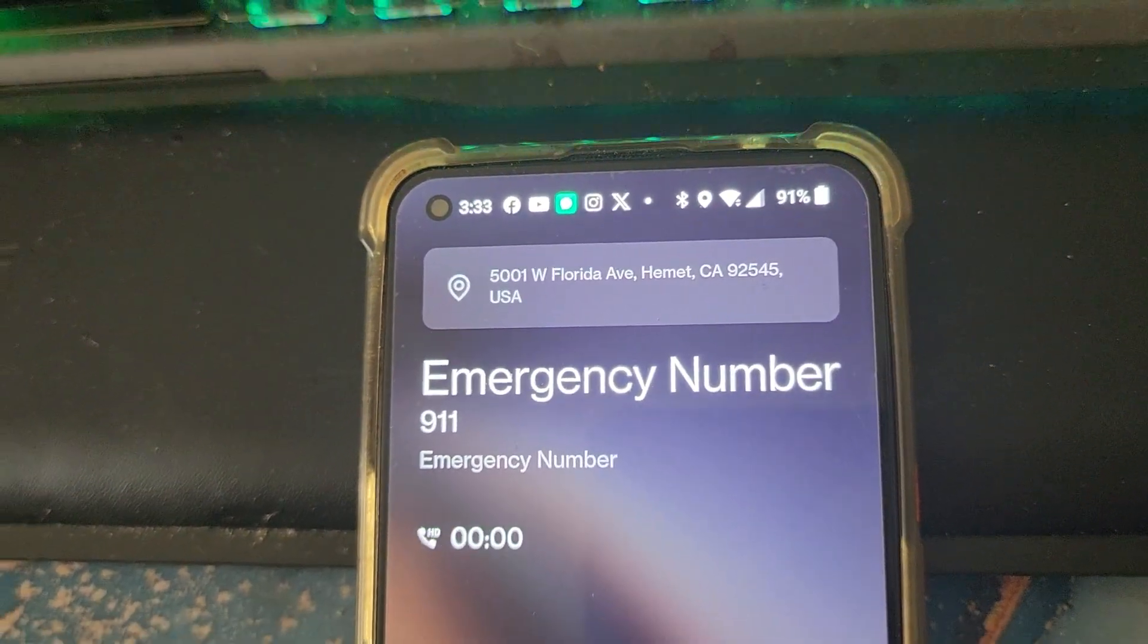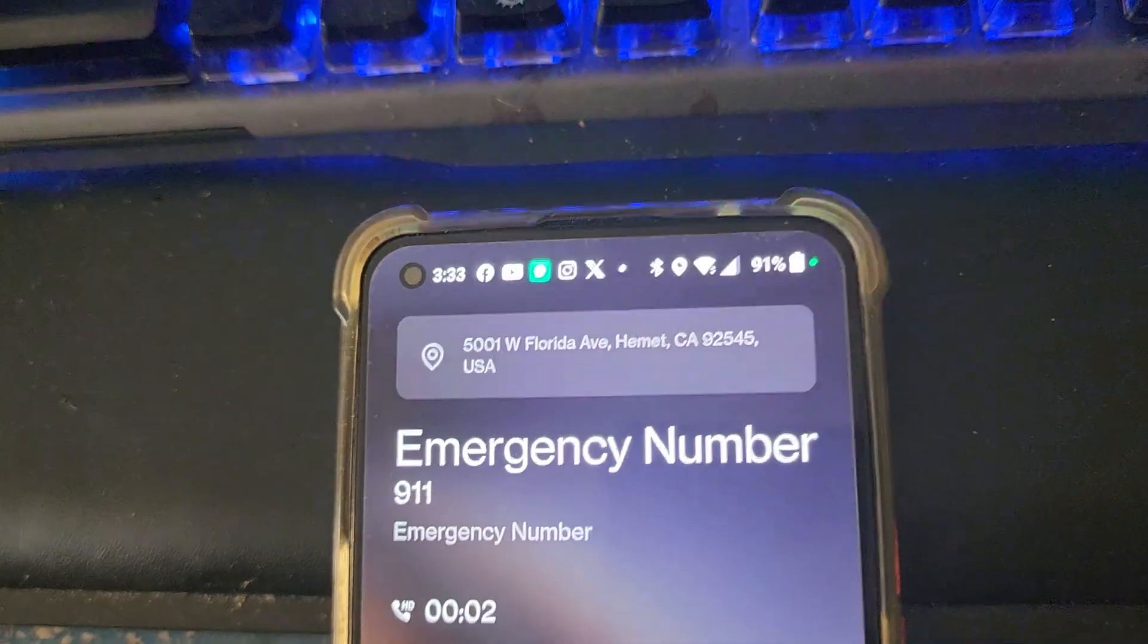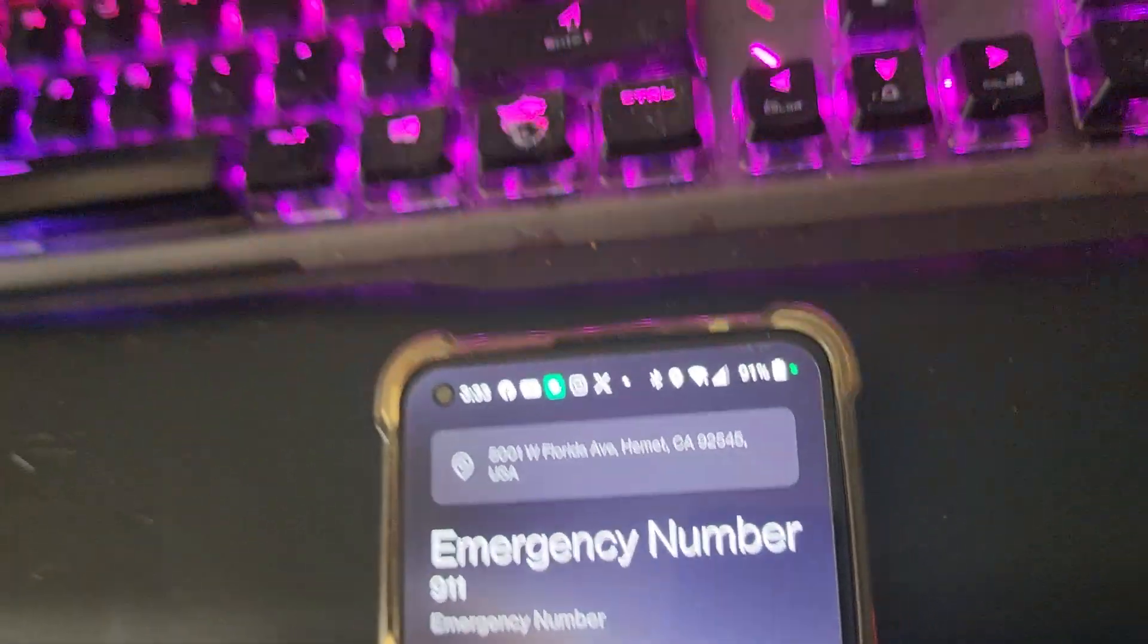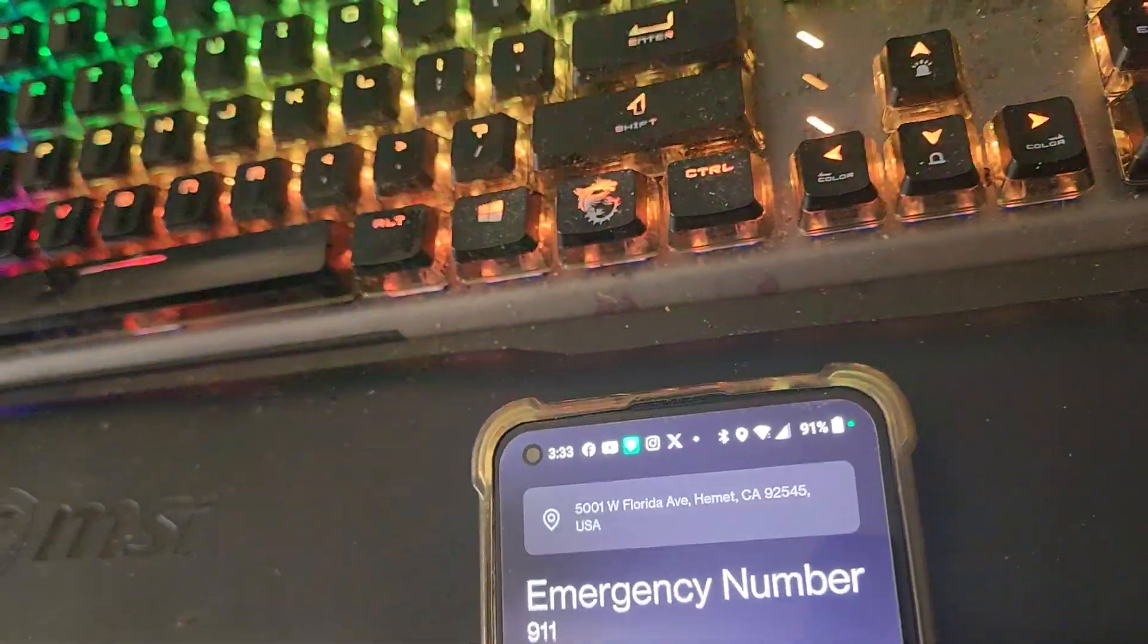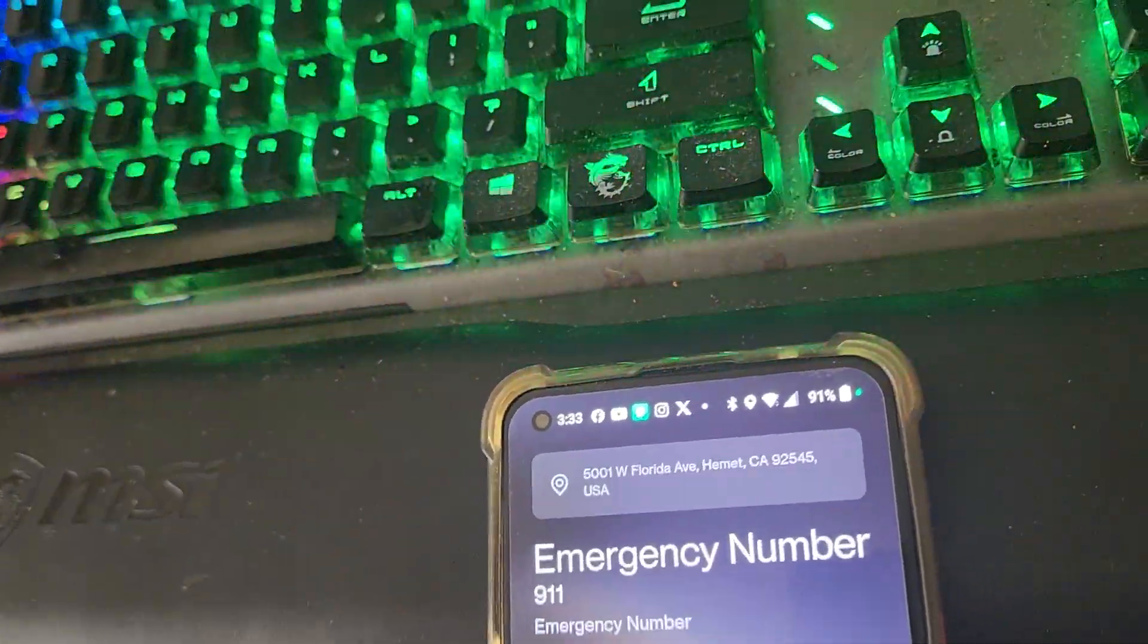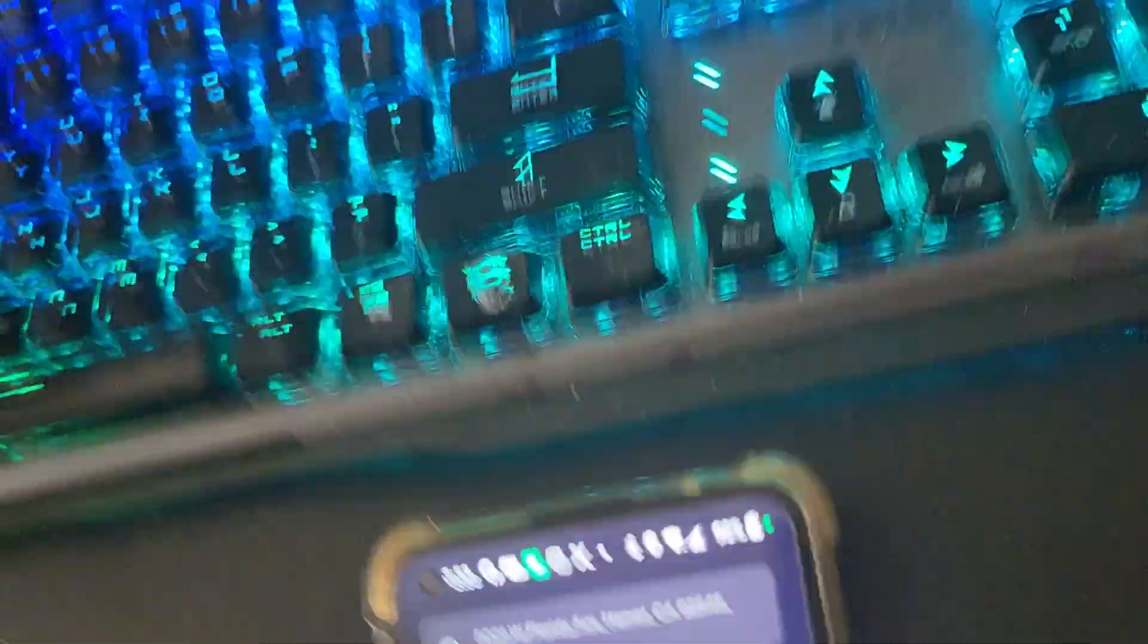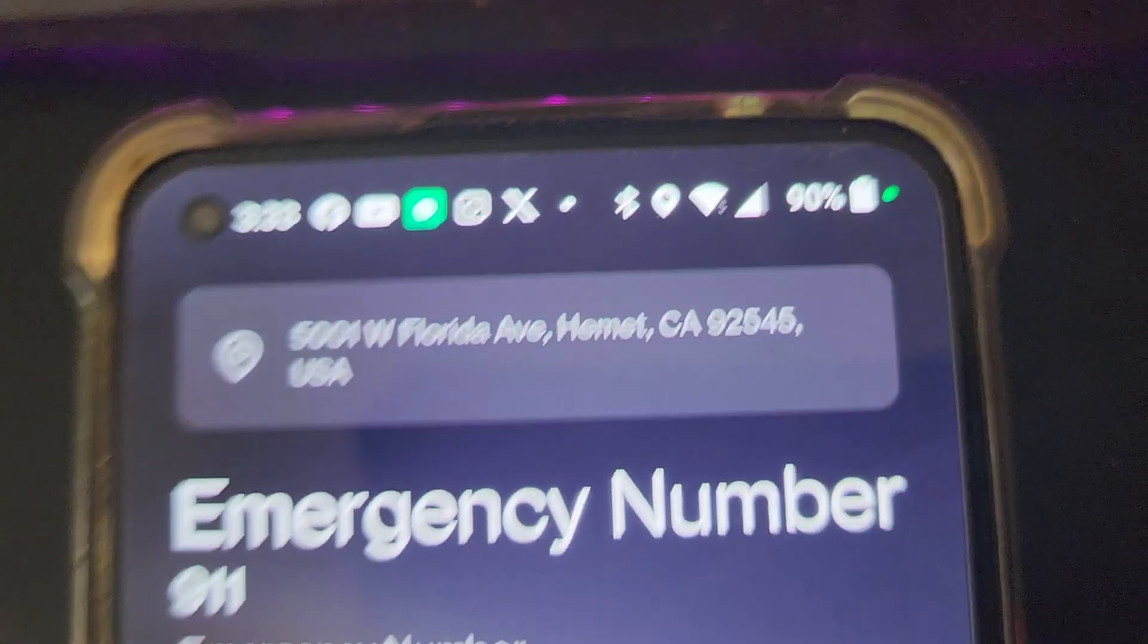It's 9-1-1. Yes, I need police officer assistance. I've got armed men harassing me. I feel in fear of my life. Help. What's your address? 5001 West Florida Avenue, California 92545, as if you don't know that.